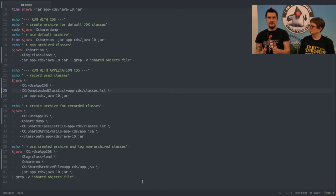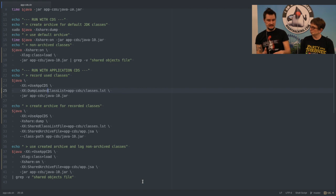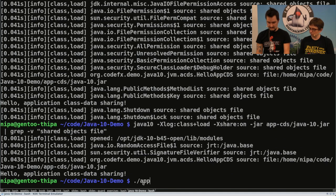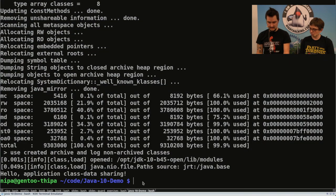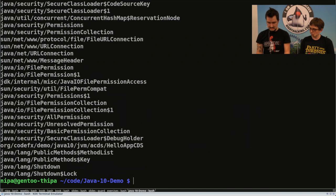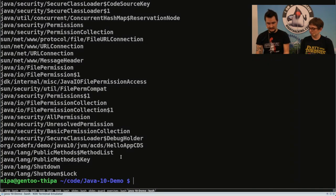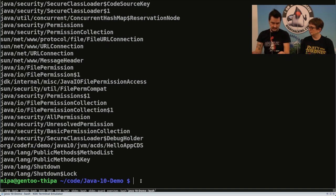We have to create a class list — we can either use one that's already there or record our own. What we do is launch the application and tell the JVM: whenever you load a class, record that information and then dump it into a file, classes.lst. Let's execute the entire script. Now we have the AppCDS class list file. It contains all the classes that the JDK loaded — it's just a regular text file with slash-separated fully qualified class names in the order in which they were loaded. You can see at the bottom that my class comes very late, and also the shutdown class is loaded later because it's only needed once we're done.